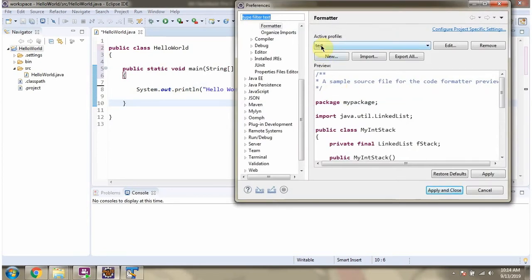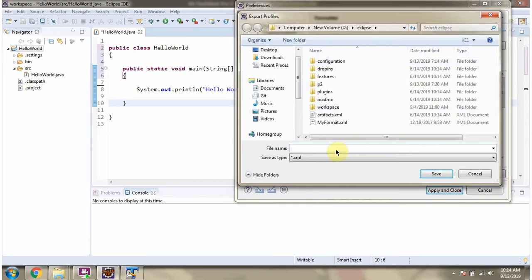If you want to export this active profile for later use, you can do that. Click on Export All and click on Save.